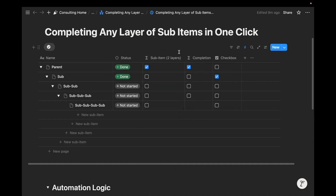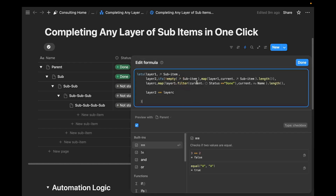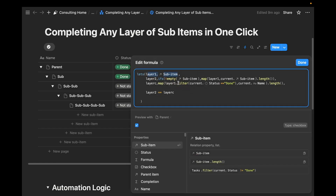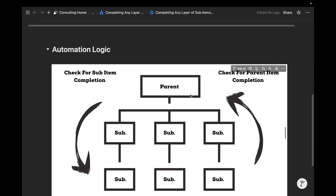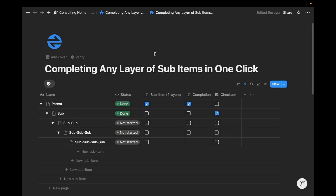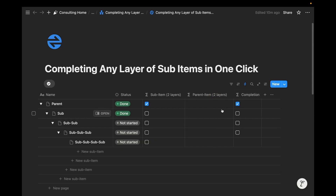We've created this sub-item formula for two layers deep using a nested let's formula where we define the sub-item and then use that defined sub-item to find its sub-item — so we have two layers of sub-items identified. Going back to the formula automation logic, now we want to check for parent item completion and initiate this circular checkpoint: every time we check for sub-item completion at two layers deep, we also check for parent item completion for that sub-item category, so it can work for any layer of sub-items. Now that we've created the sub-item equivalent, we have to create the parent item equivalent.